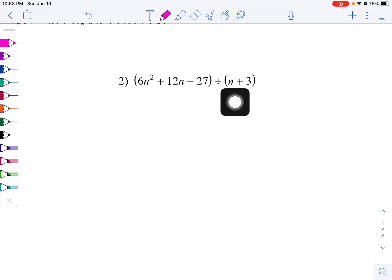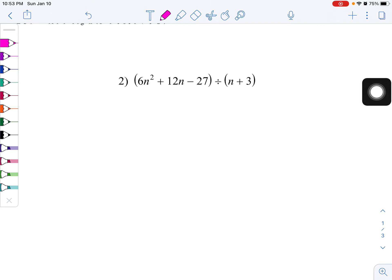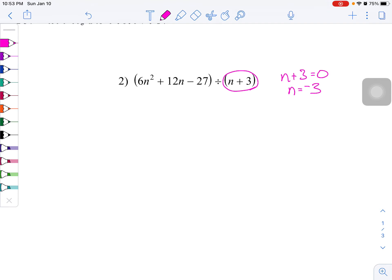If it doesn't have those things, there are ways to do synthetic division, but I find them even more difficult than long division. So, the first thing you want to do is take what you are dividing by, set it equal to 0, and solve for that 0. So n is equal to negative 3.